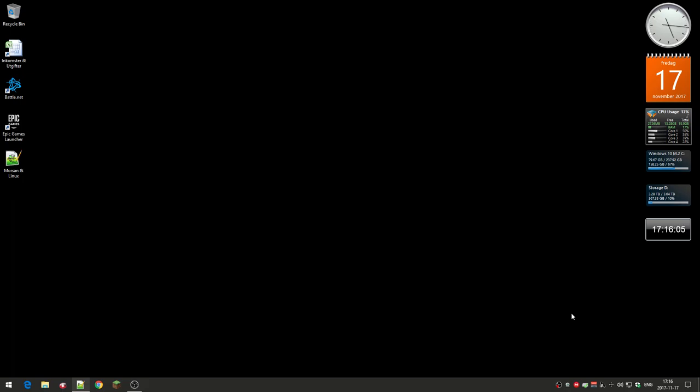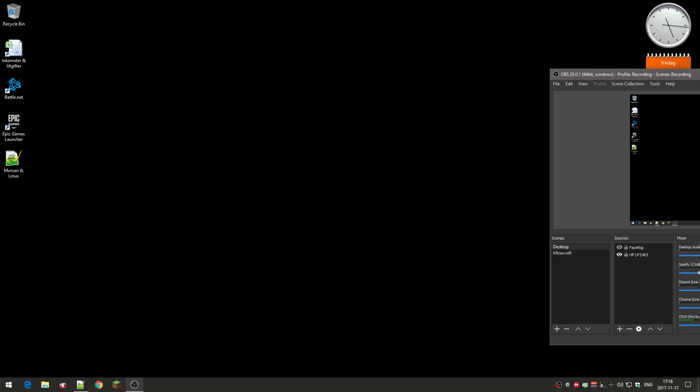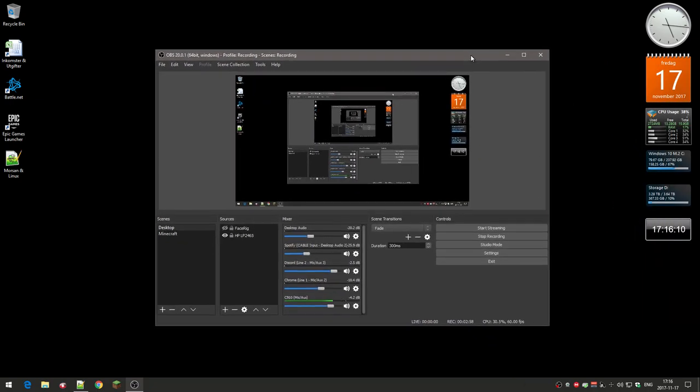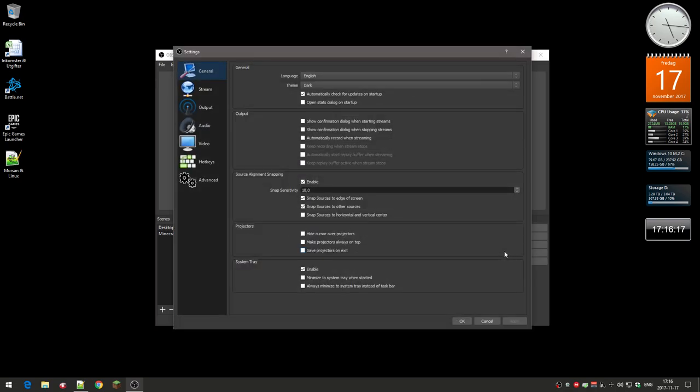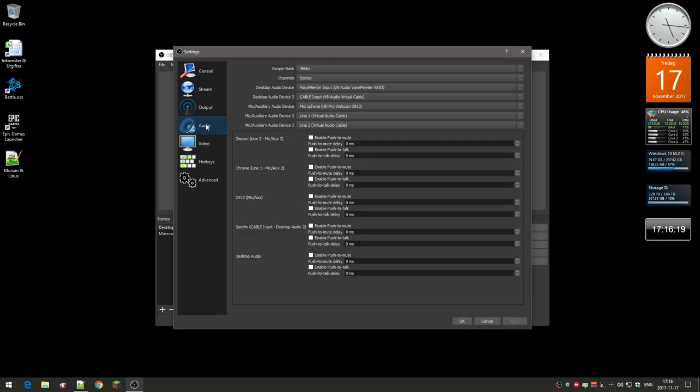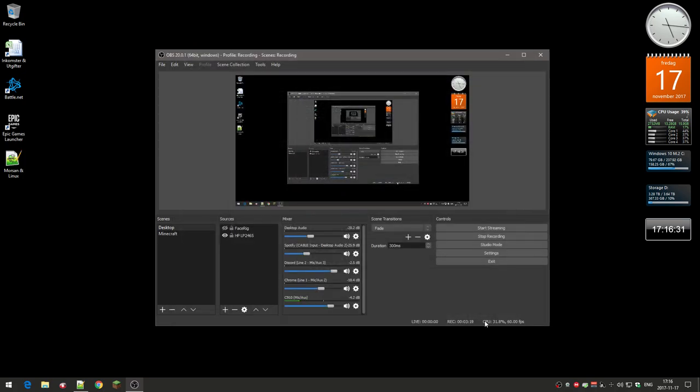OBS was also reset. Here it is—I'm recording right now—and all of these audio settings were reset as well. If I go into settings and the audio here, all of these inputs were reset. There were no inputs, so I had to change that. Kind of annoying, but now that seems to be working at least.